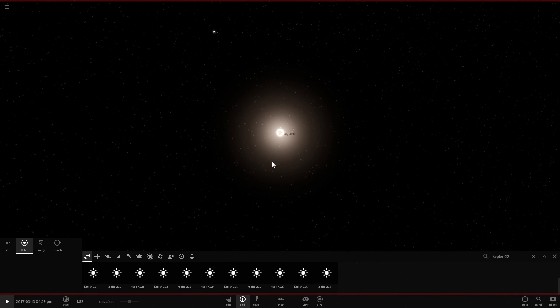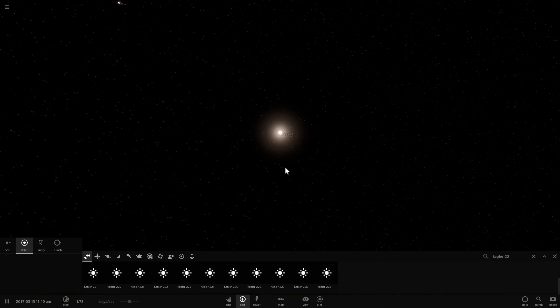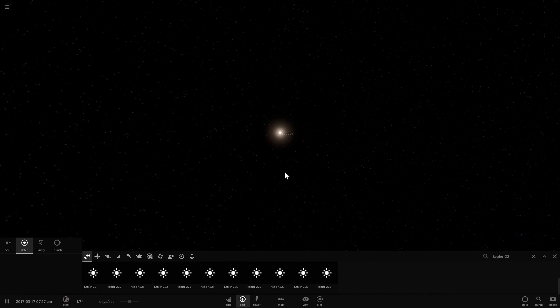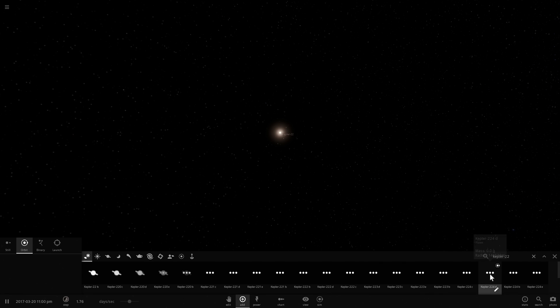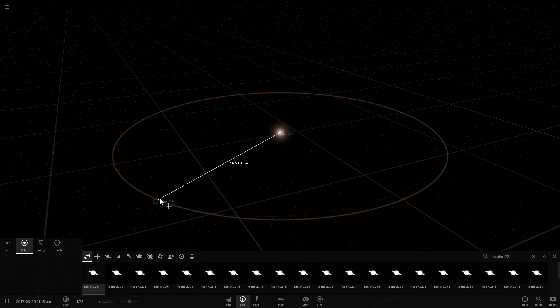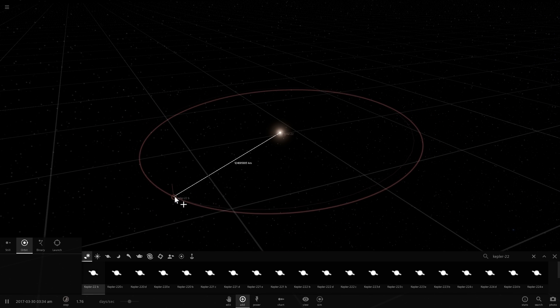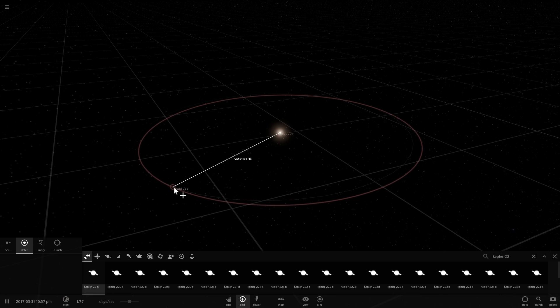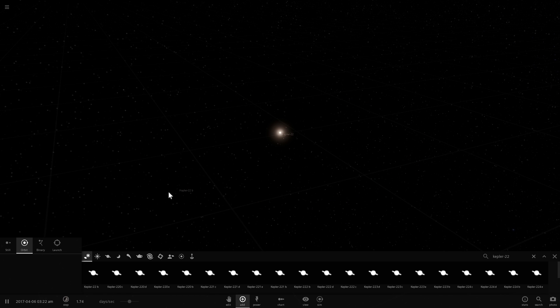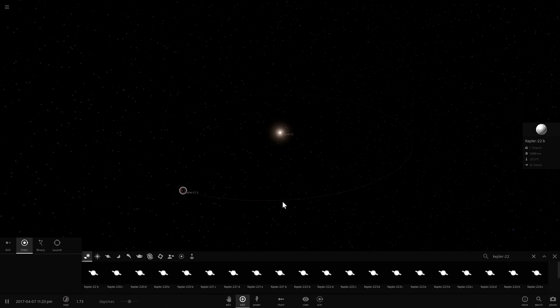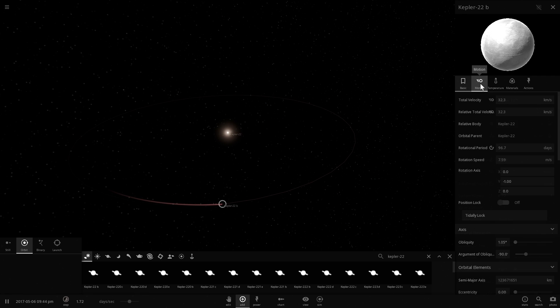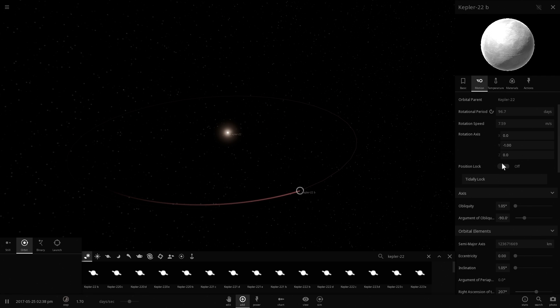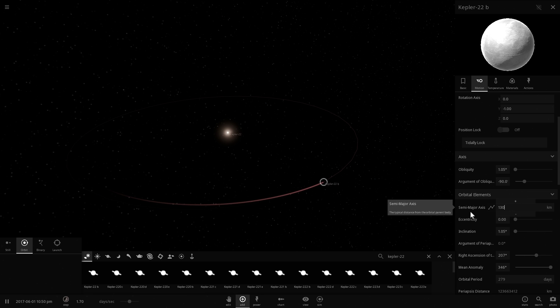Unfortunately we have to place the planet manually because there's a slight bug in the game where planet Kepler-22b doesn't actually have the exactly necessary orbit. We know that Kepler-22b is at a distance of approximately 130 million kilometers. We're going to change this to approximately 130 million.